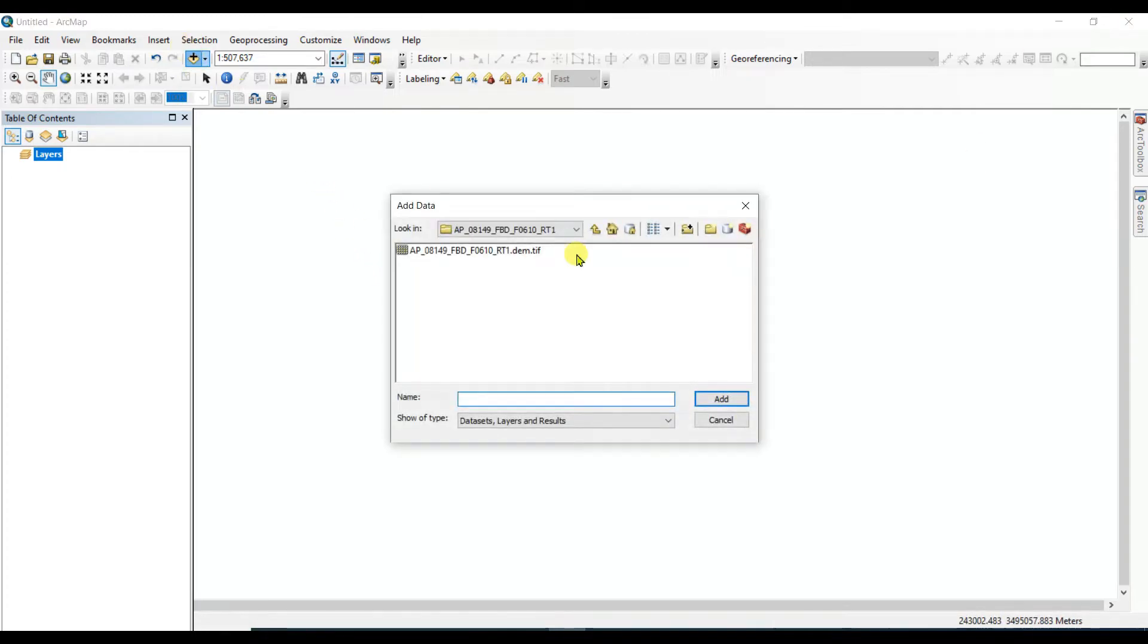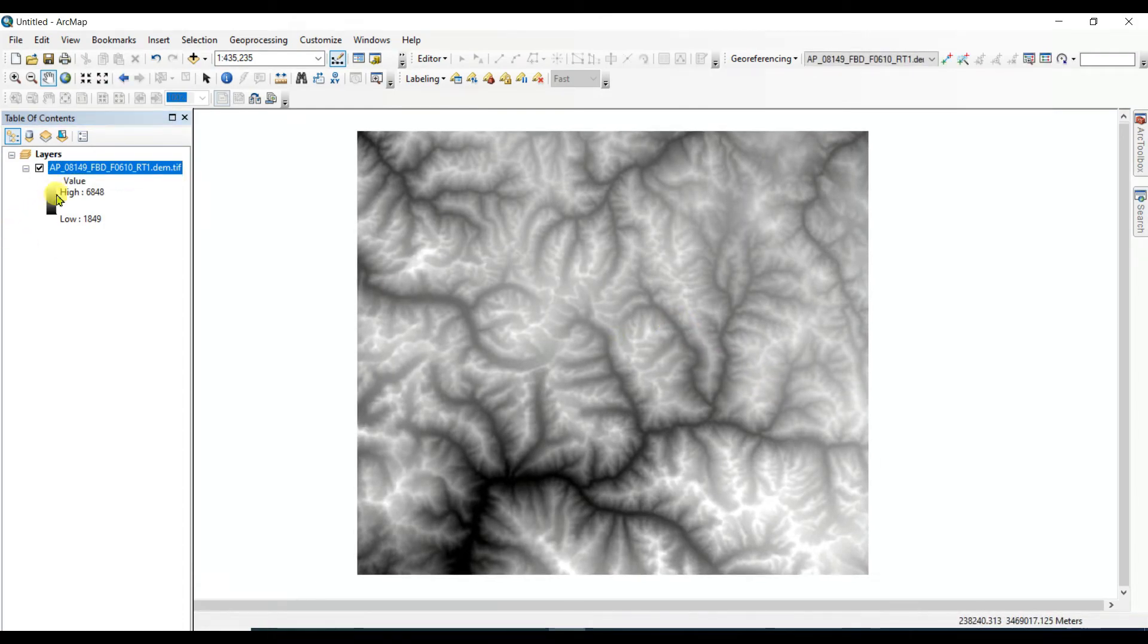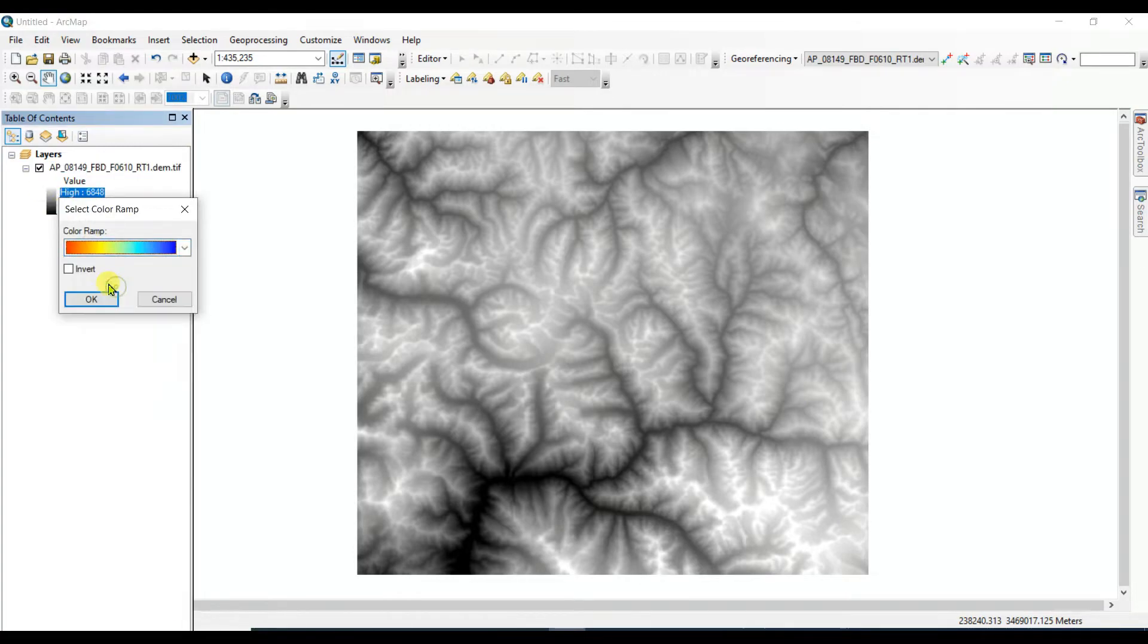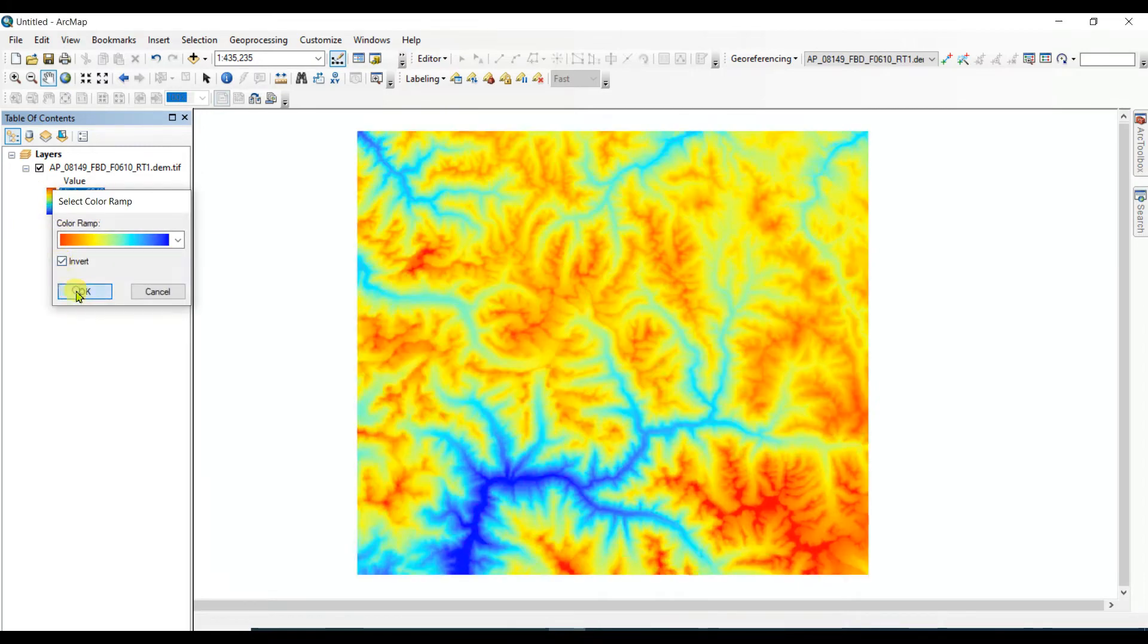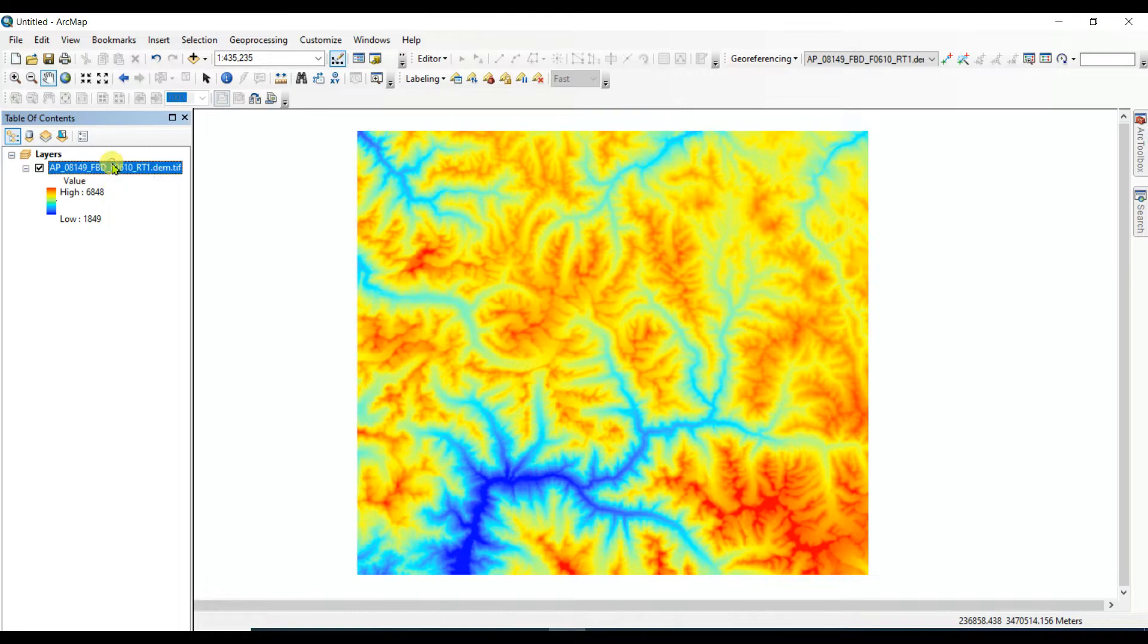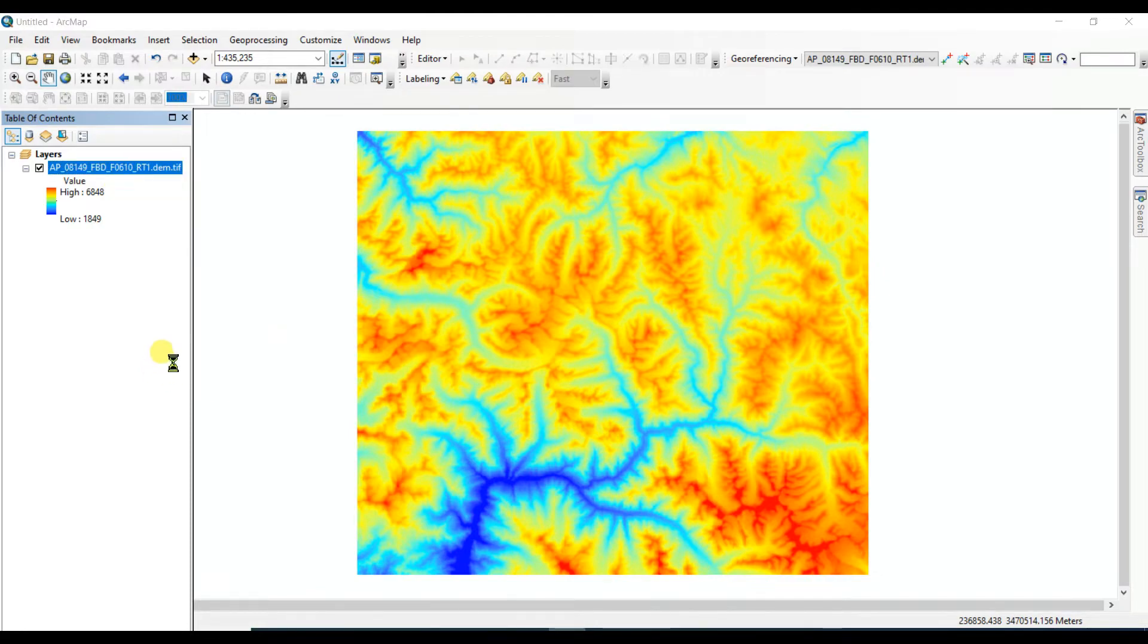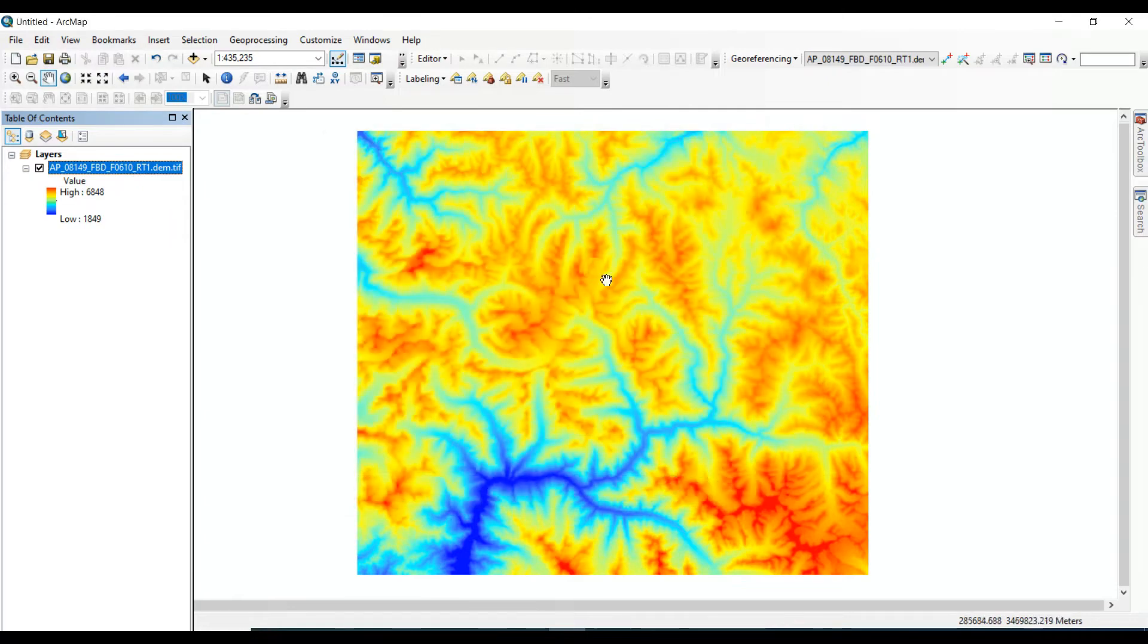So first of all we need to add that data. This is ALOS PALSAR DEM data of 12.5 meter spatial resolution. Okay, and also the spatial resolution of this, then see that cell size 12.5 meter into 12.5 meter, this is ALOS PALSAR DEM.